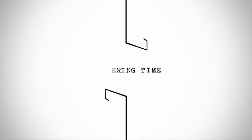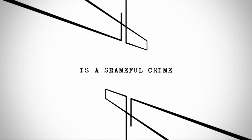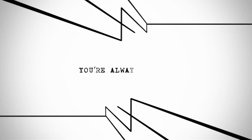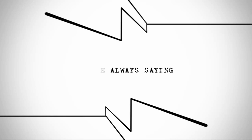Murdering time, this shameful crime. Trying to stay clean, you're always saying hold me.